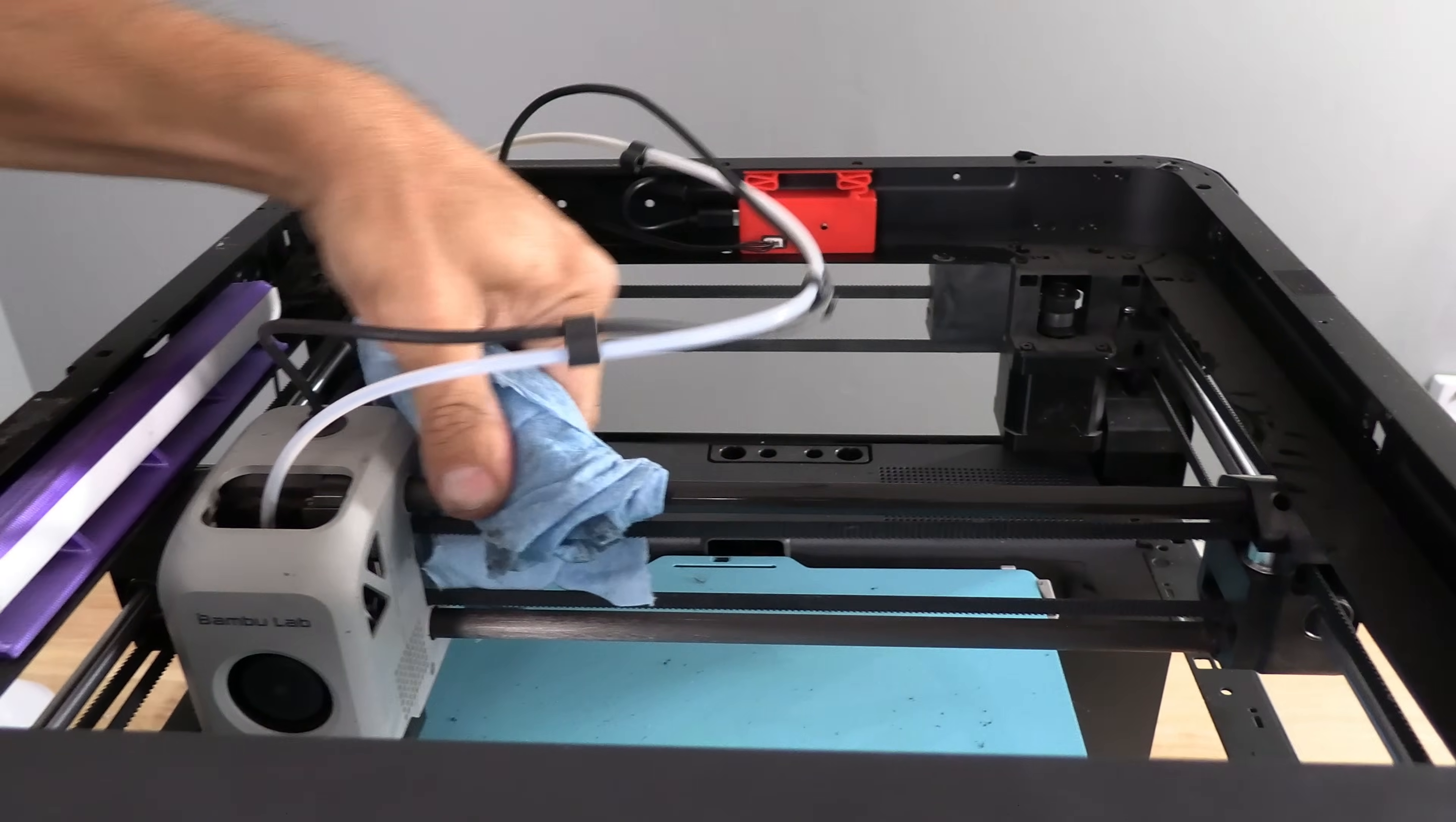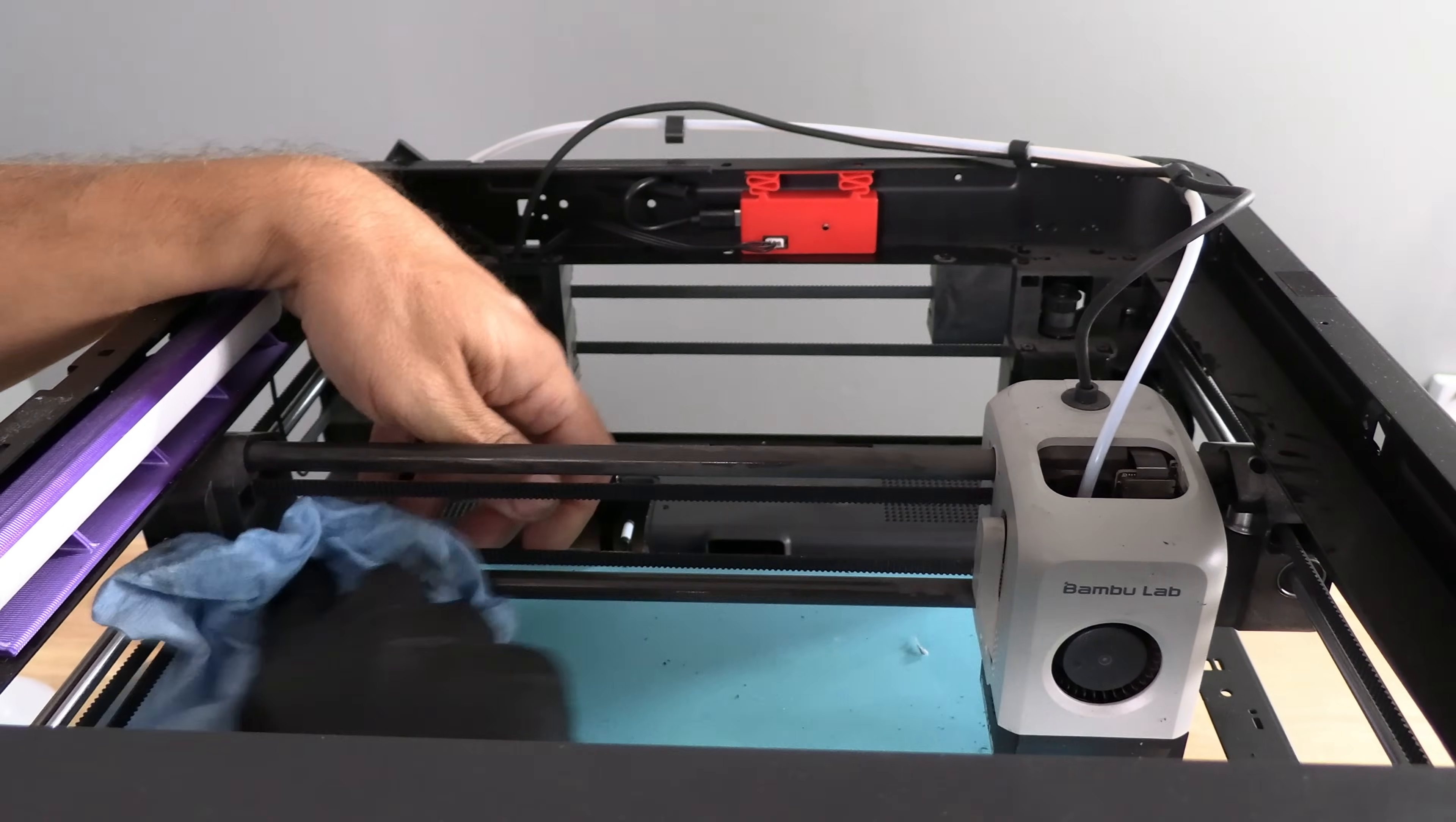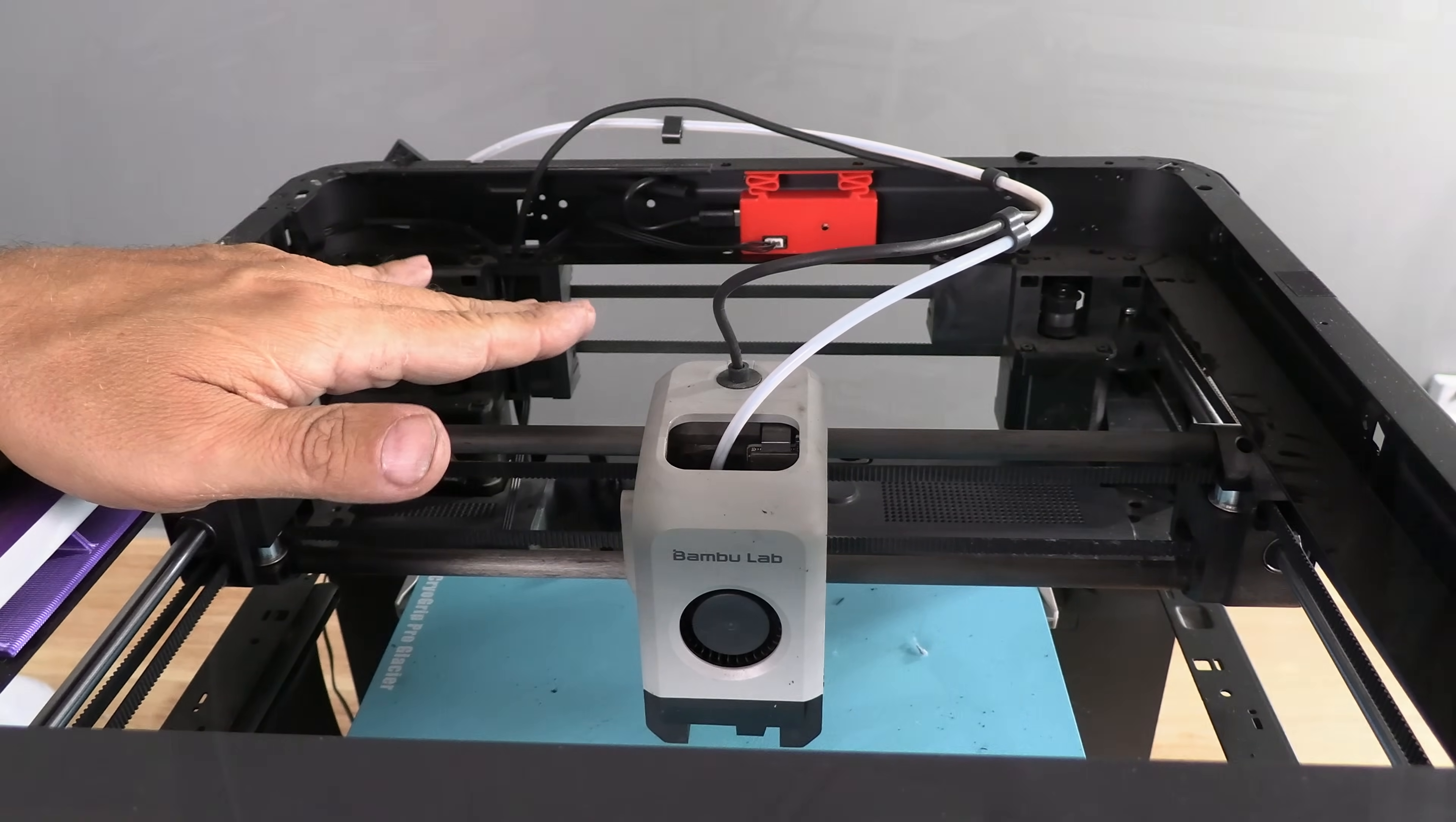Once you're done, wipe down the entire rod. Don't be shy. Your printer can take it. Have you seen the abuse your printer takes when it's running? These rods should have a clean feel to them. And your printhead should move smoothly. If you have any doubts, make it nice and wet and do it again.